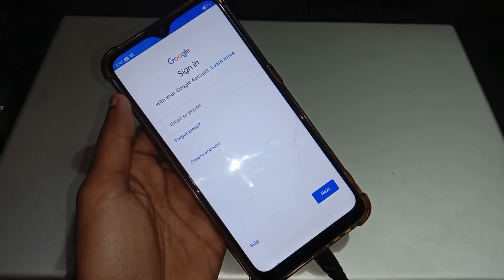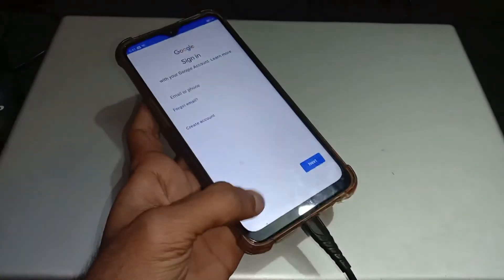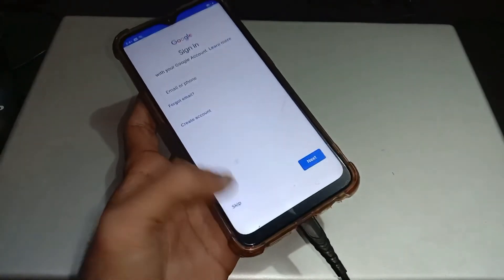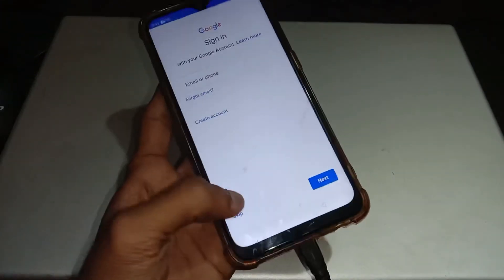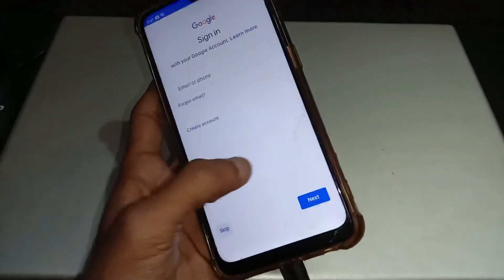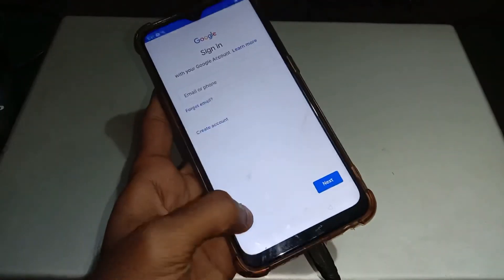If you stuck at FRP screen so you can watch our other video, how to remove the FRP on the same phone.